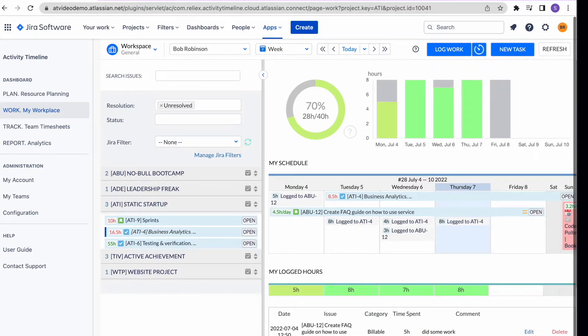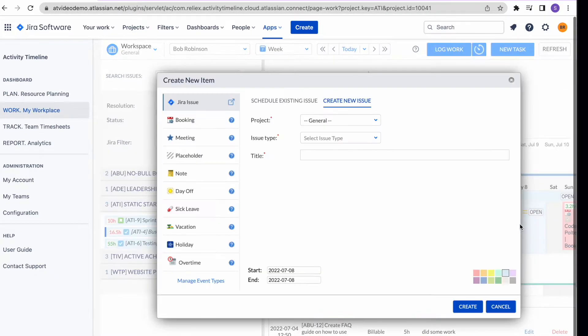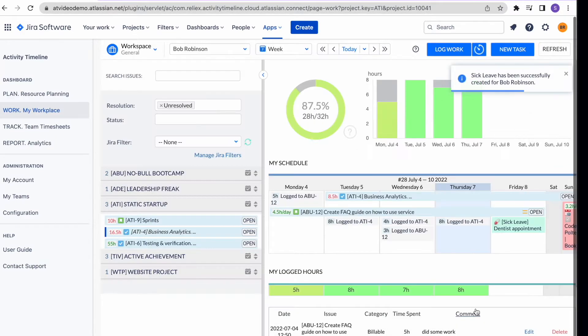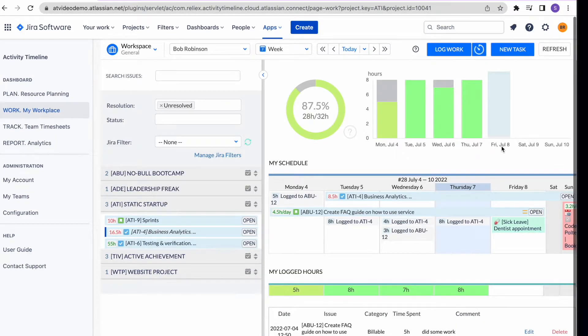If permissions allow, users can create different non-working activities from here so that the manager knows when they're not available.